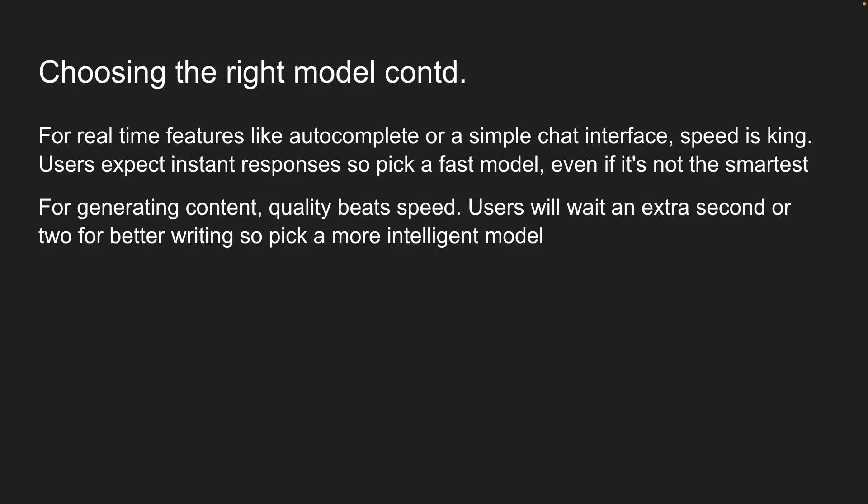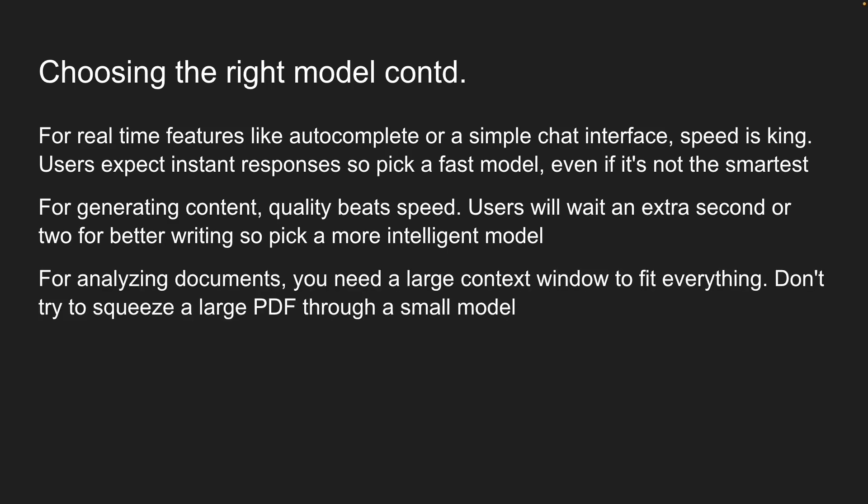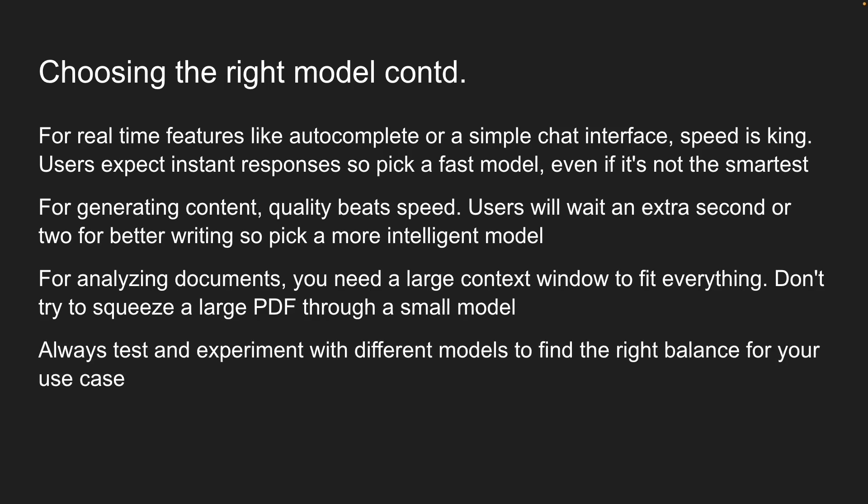For generating content, quality beats speed. Users will wait an extra second or two for better writing, so pick a more intelligent model. For analyzing documents, you need a large context window to fit everything. Don't try to squeeze a large PDF through a small model. You should always test and experiment with different models to find the right balance for your use case.